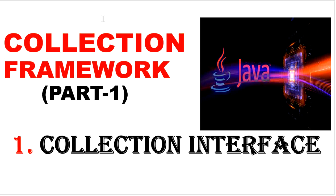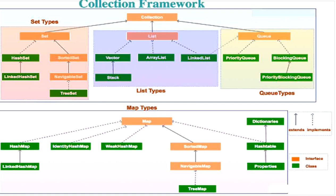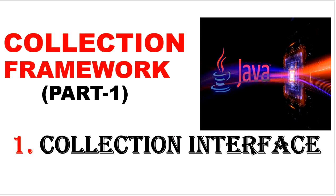As we know, collection interface is the root interface in all collection framework. In our previous video we have already discussed what is collection and why we need collection, and we have discussed an overview about nine key interfaces of collection framework.